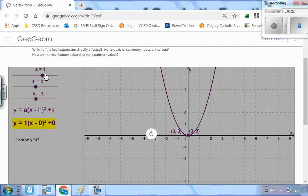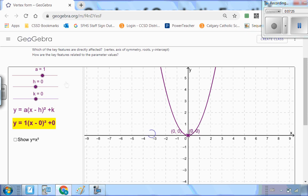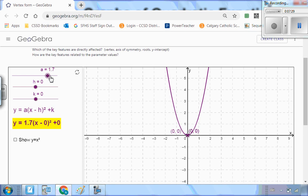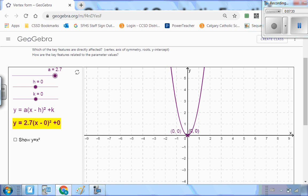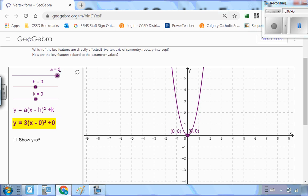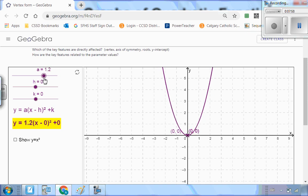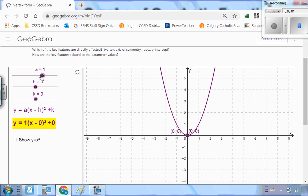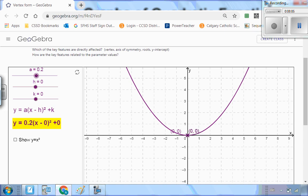I want to see what happens if I make a bigger, if I make a smaller, and what happens if I make a negative. Right now it's 1. Watch the graph as I make my a value get bigger — I'm going to drag this along. See how it's getting bigger? What's happening is the graph is coming in closer together, getting narrower — it's vertically stretching. As I pull it up, it comes in closer to the axis of symmetry. Now let's put it back to 1 and make it smaller — less than 1. Notice what's happening? It's getting wider. So an a value greater than 1 makes the graph more narrow; an a value less than 1 makes it wider.